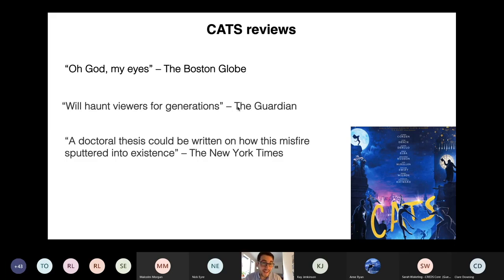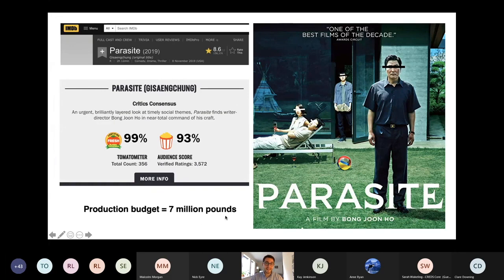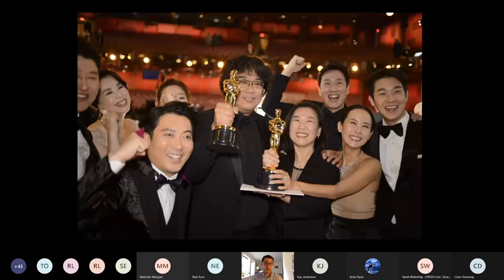Another movie that came out around the same time that you may have seen is Parasite, and this movie was made on a tenth of the budget, and it's considered one of the best films of the decade. And it won all of the awards for that year, the Oscars.